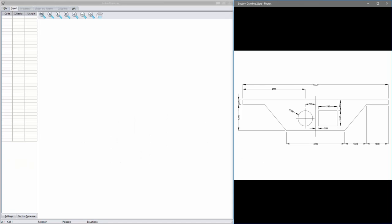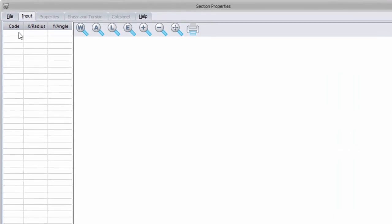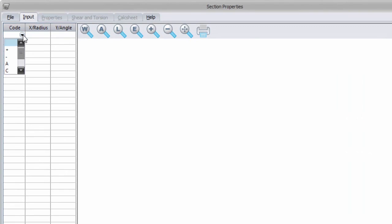The section that I will be creating today can be seen on the left. It is usually best to draw out the section with its dimensions that you would like to create first. As you can see, there are three input columns in ProSec. The code column is used to categorize the data that follows in the second and third columns. If you click on the drop-down, you can see the available options which have the following meaning.